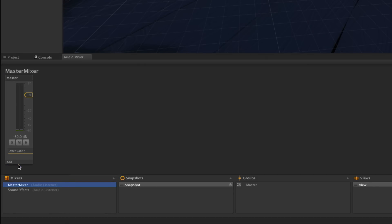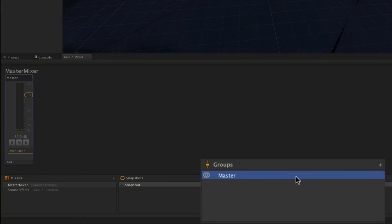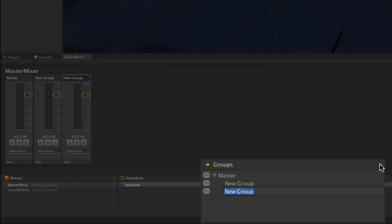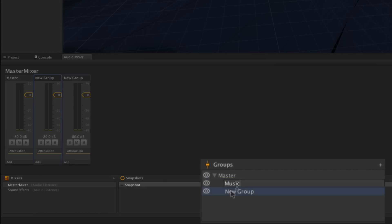We're going to add some groups so that we can route in our Sound Effects Mixer and our music. Let's create some new groups in Master Mixer. We'll highlight the Master group, click the plus button, and then highlight it again so that the second group is created as a child of the Master. We can click on these names to rename them.